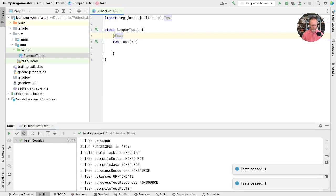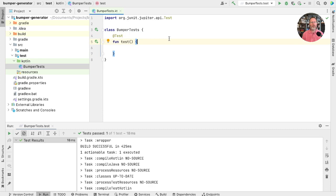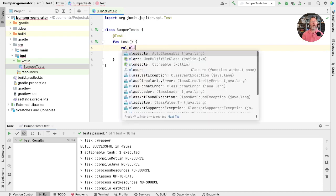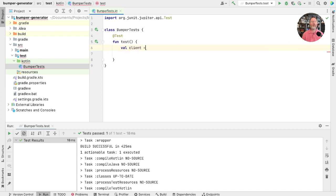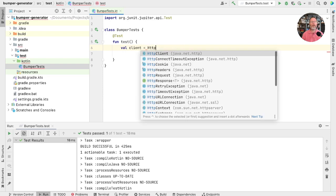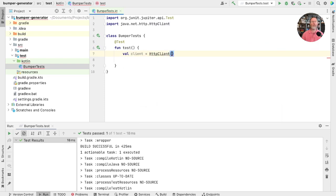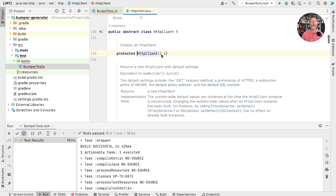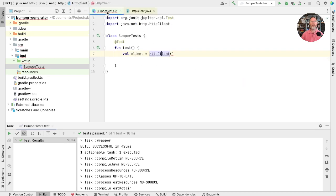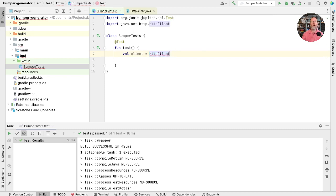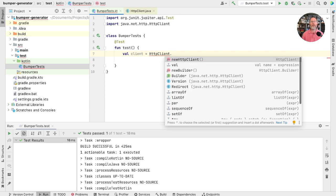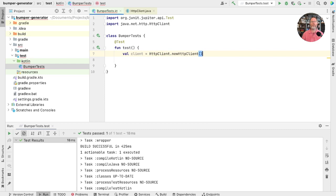And now that it has, for these sort of things, I tend to just work in tests. So we'll create ourselves a new test because it's an easy way to run code. So we'll call this BumperTests. Now, somewhere to run the code. And just check that can run. Good. Java comes with a built-in HTTP client. It's a little bit weird, but let's see if we can work out how to use it.